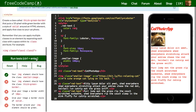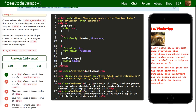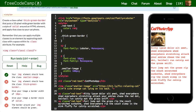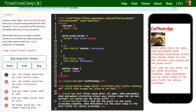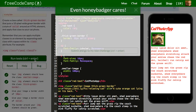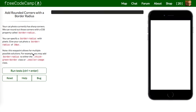Next: create a class called thick-green-border. So we declare .thick-green-border and apply a border of 10px solid green. Then we apply this to our image as well — alongside smaller-image, we also give it thick-green-border — and we should see the border. Let's run our test — passes.